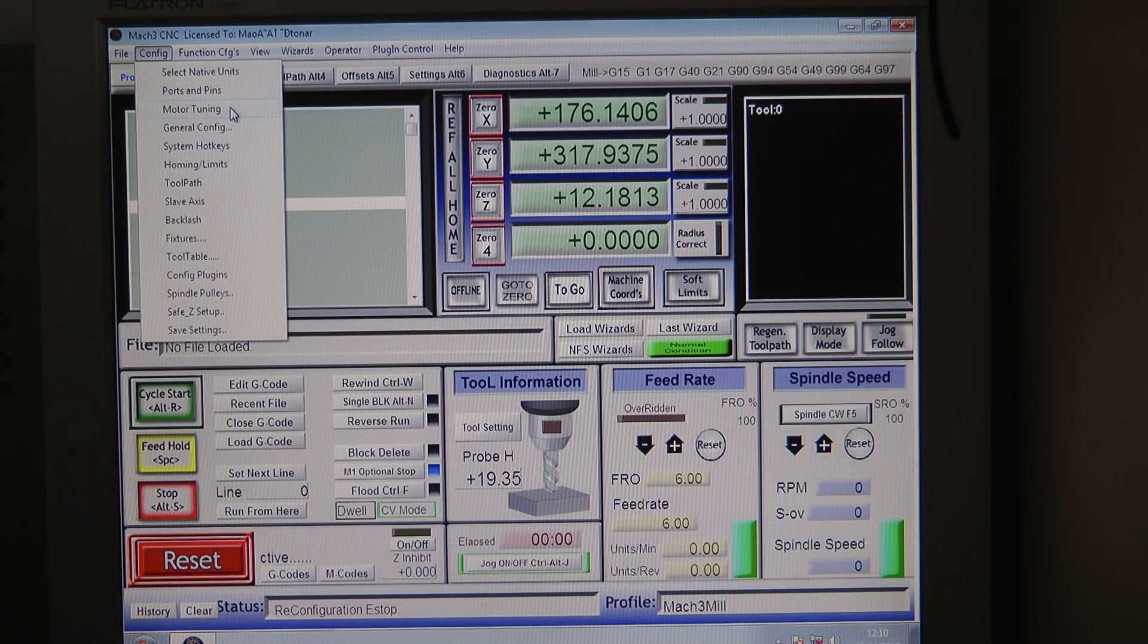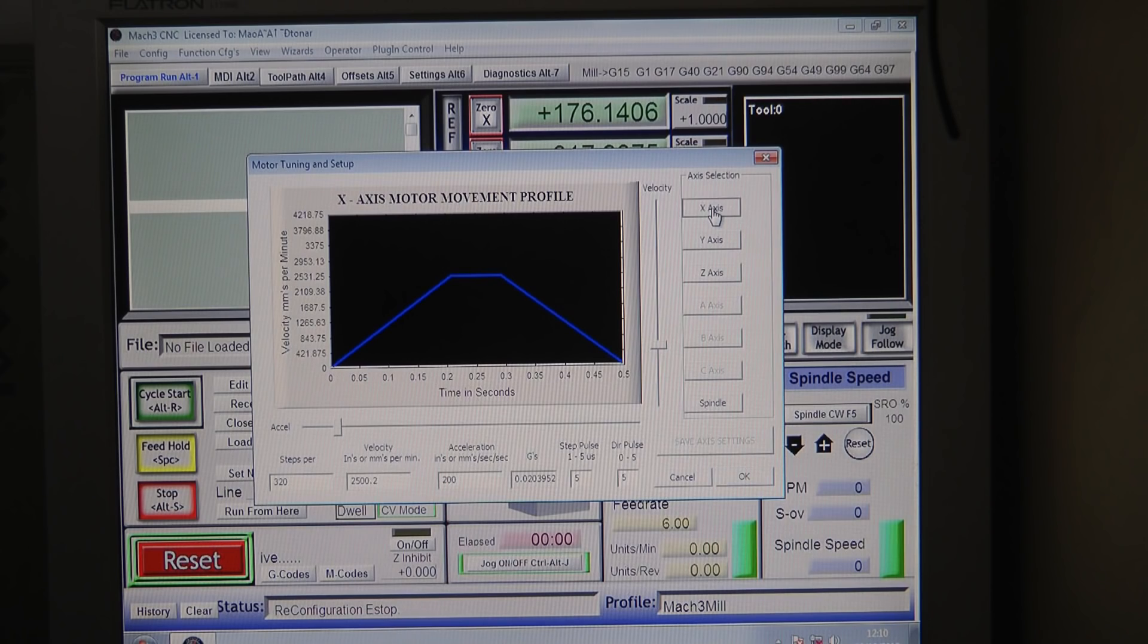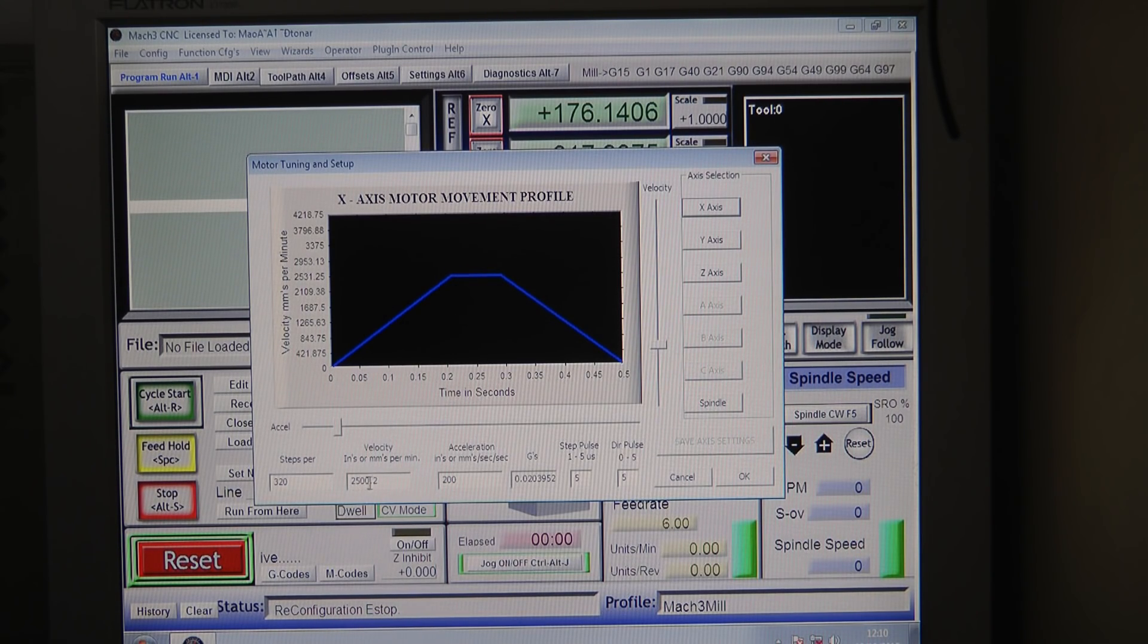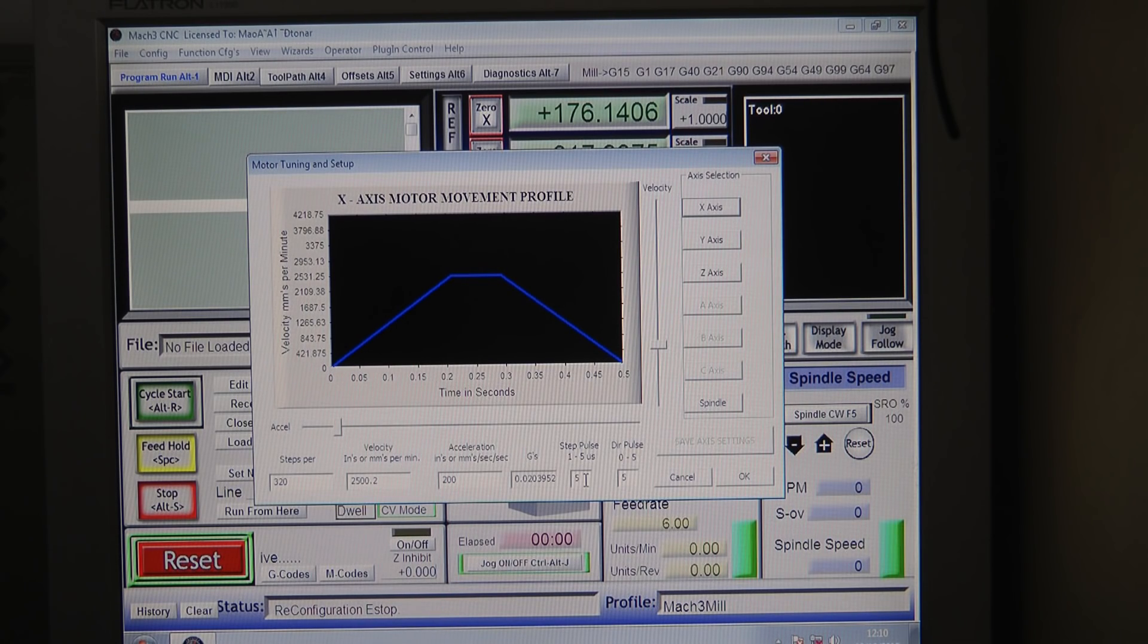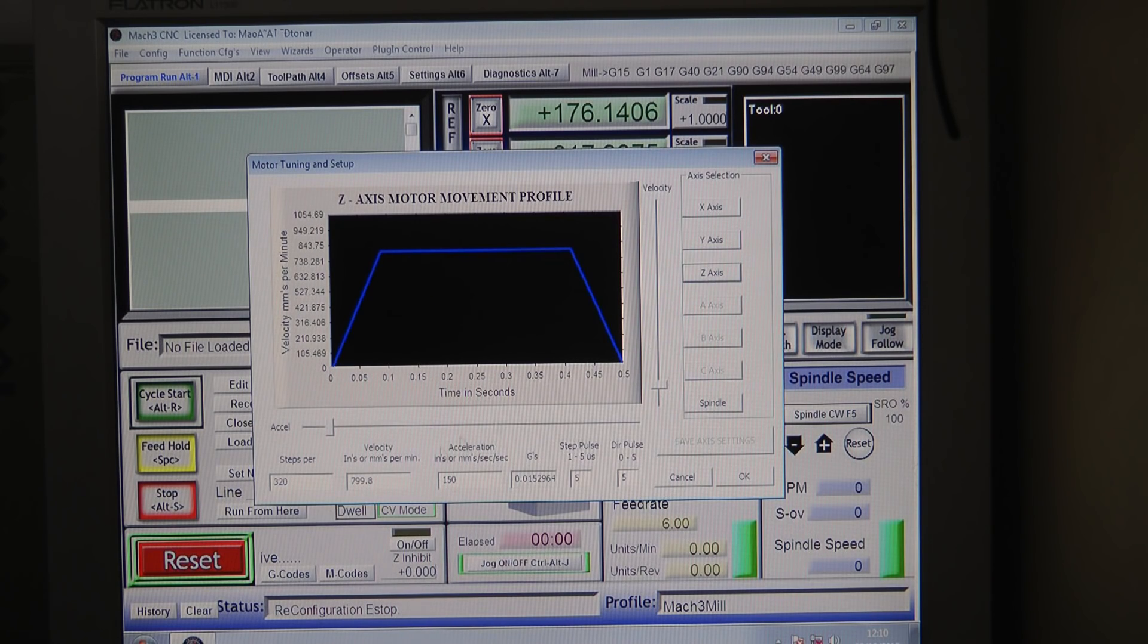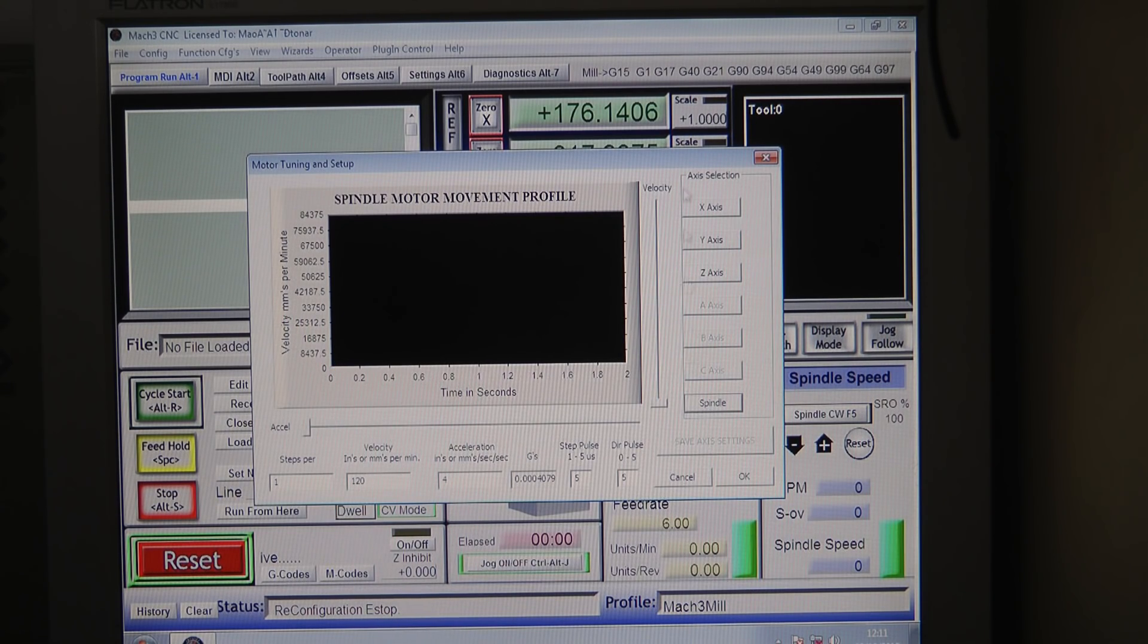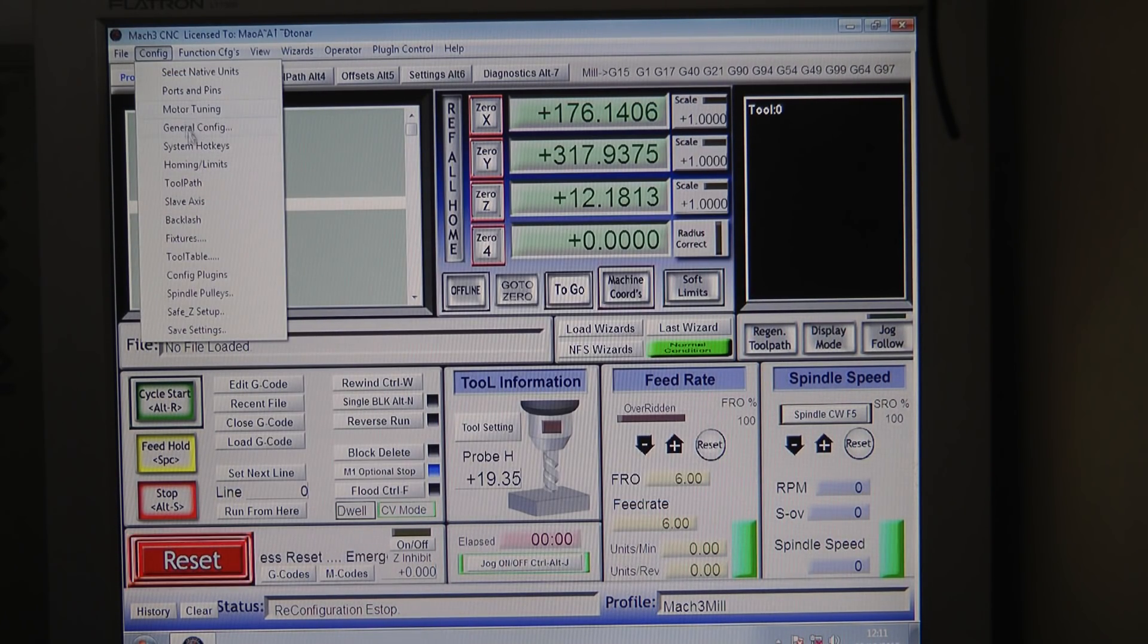The next one is motor tuning. I'm using these settings: X axis is 320 steps, velocity is 2500, acceleration is 200, step pulse 5 milliseconds, direction pulse 5 milliseconds. It's exactly the same for the Y. The Z is 320 steps, 800 velocity, acceleration 150, and again 5 and 5. The spindle doesn't do anything because it's all manual.